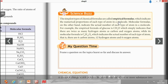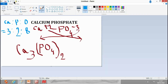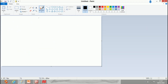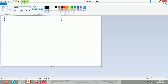In your science book there is a term called empirical formula. The simplest types of chemical formula are called empirical formulas, which indicate the numerical proportions of each type of atom in a molecule. The book cites glucose as an example.